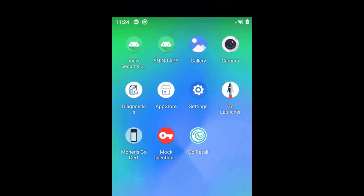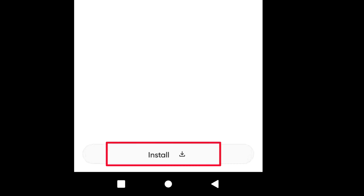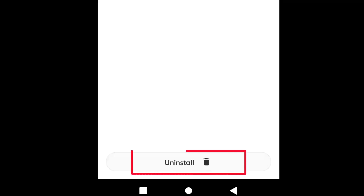On the home screen, tap the app store icon to open the store. On the catalog tab, locate the Go integrated app and tap it to view more information. Tap install. Once the button at the bottom of the screen changes from install to uninstall, the app has been successfully installed.